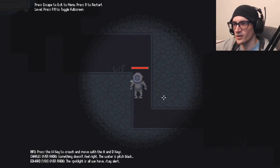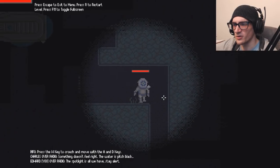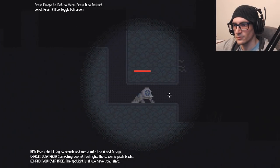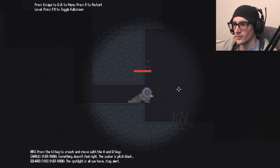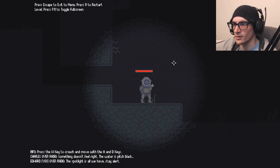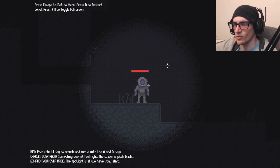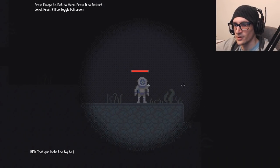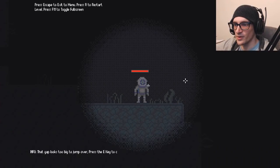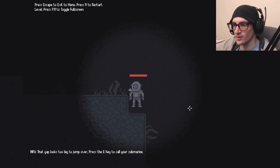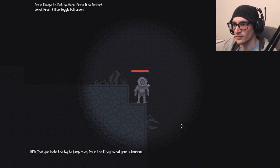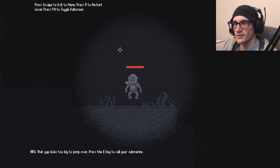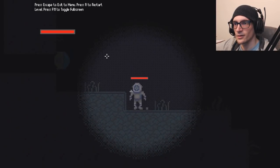They can double jump as well. But it feels weird. Can I shoot? No, the submarine can still shoot even when I'm out of the submarine. The gap looks too big to jump over. Press E to call back to my submarine. What? What are you talking about?